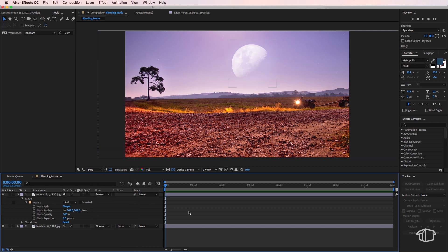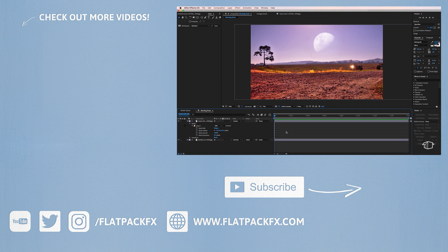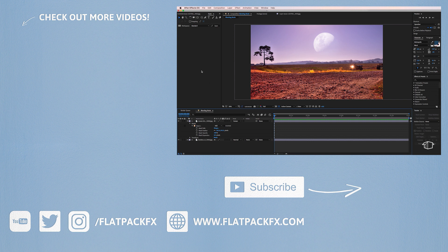So there you go guys, there's a really quick and easy way to match two images inside of After Effects using blending modes. I hope you've learned something and thanks very much for watching.